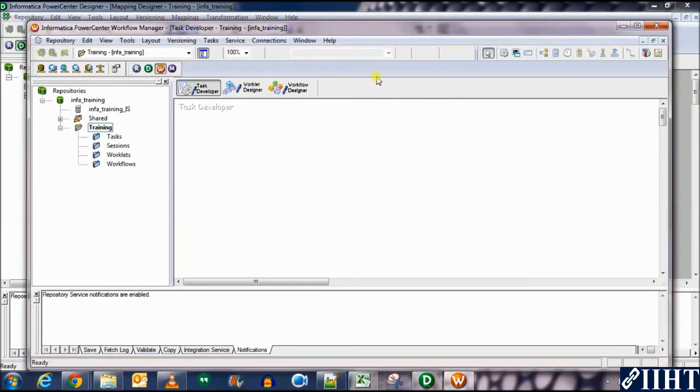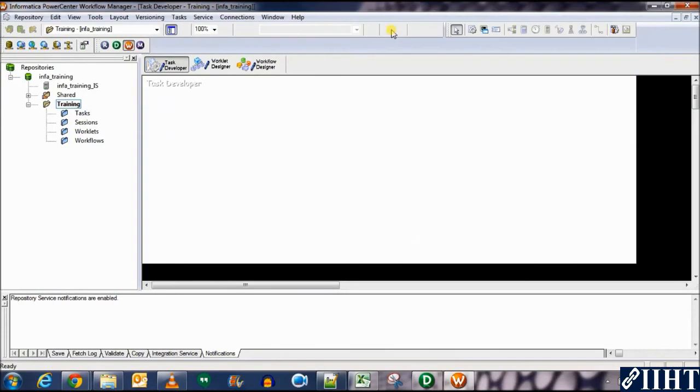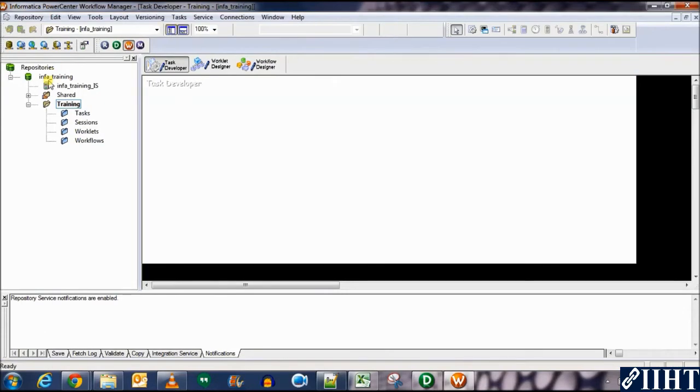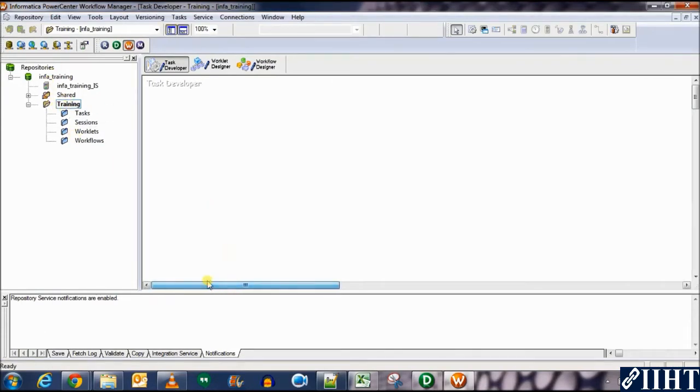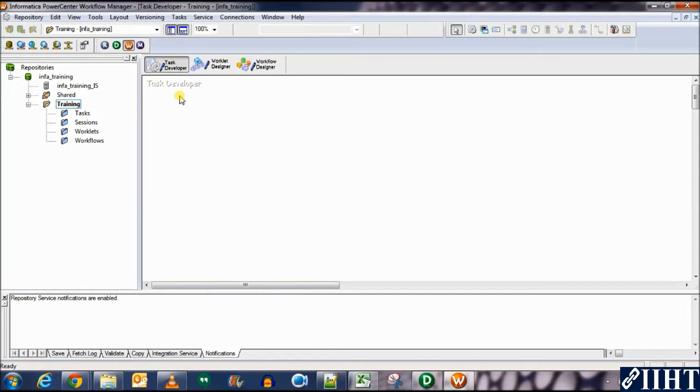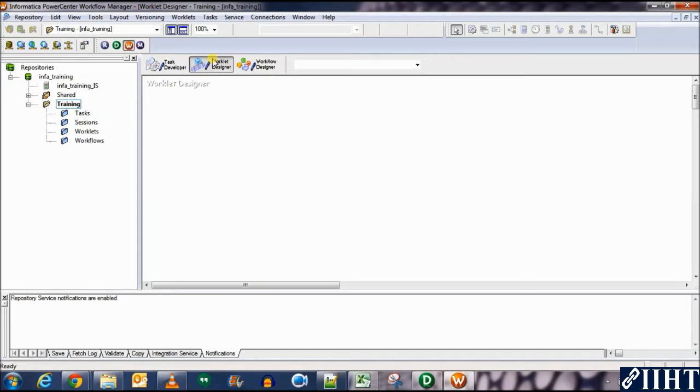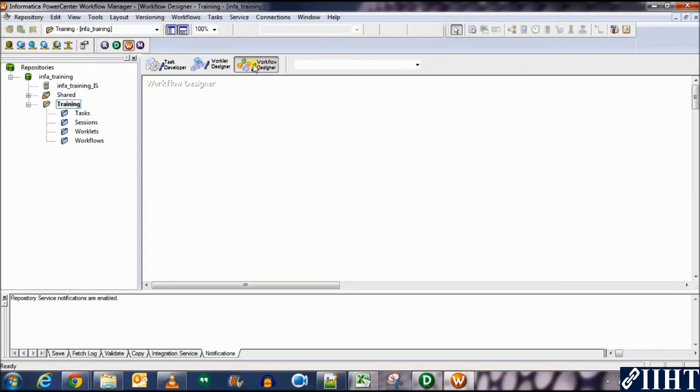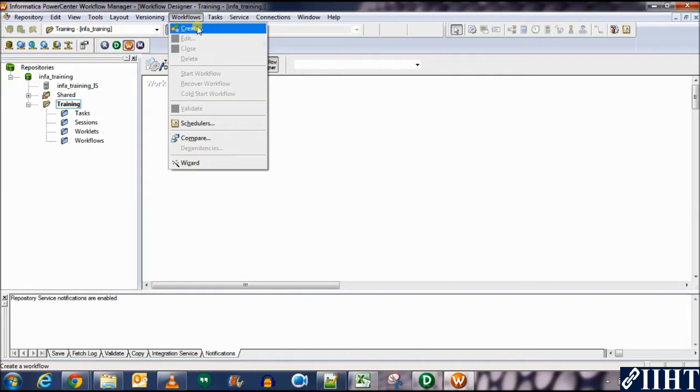And this is the monitor and this is the repository manager. So we can click on workflow manager from here and we'll open directly to the folder which we were currently working in with the designer. So this is the task developer. Here we develop different tasks such as sessions, command lines, everything. This is the worklet designer. Multiple tasks gather up and make up a worklet, and then those worklets can be used in the workflow.